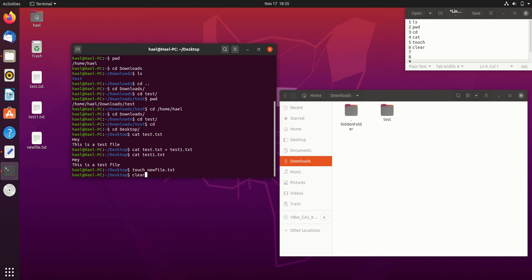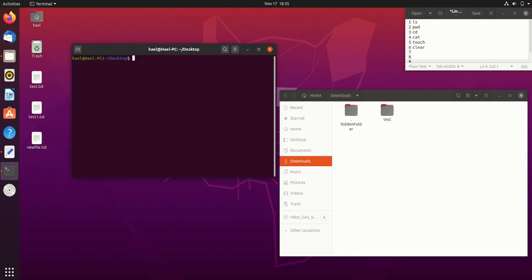The last command — an essential one I can't skip — is clear. When the terminal screen gets cluttered, just type clear and hit enter, and it removes all the content from the terminal view. That's it — those are five plus one commands for Linux beginners. I hope you enjoyed watching this video, please like and subscribe to this channel, and I'll see you in another video.